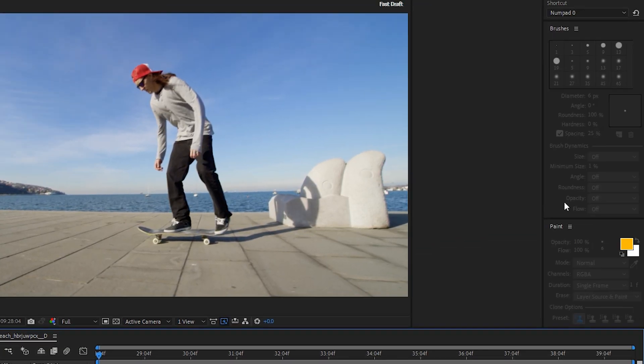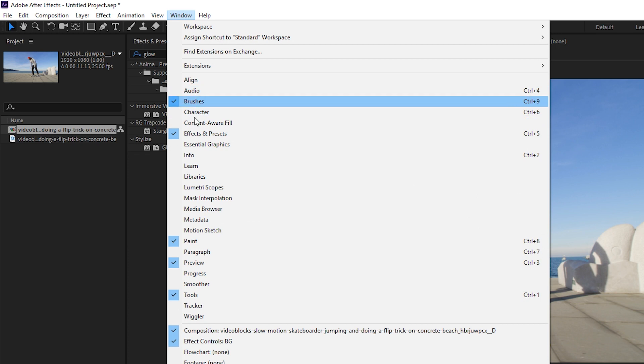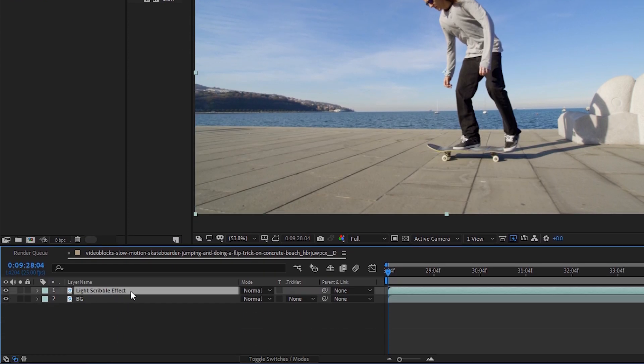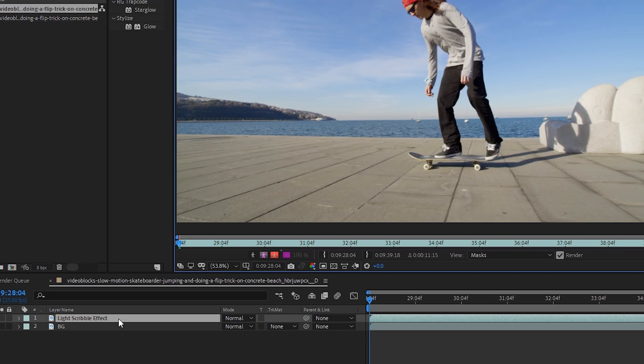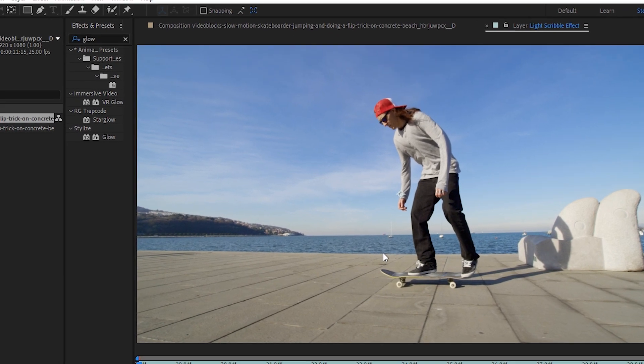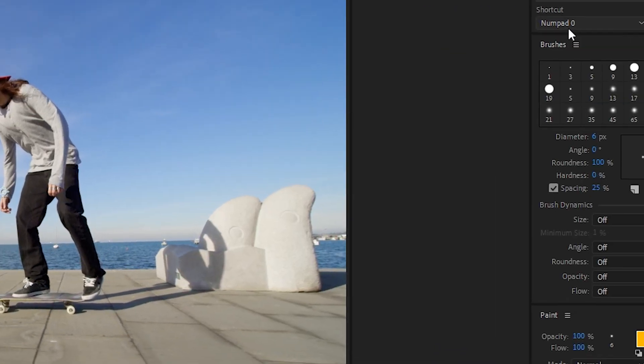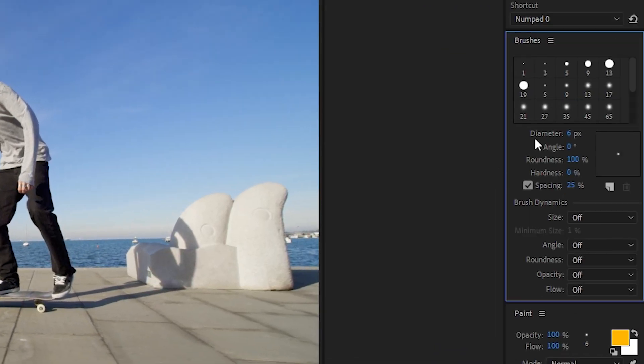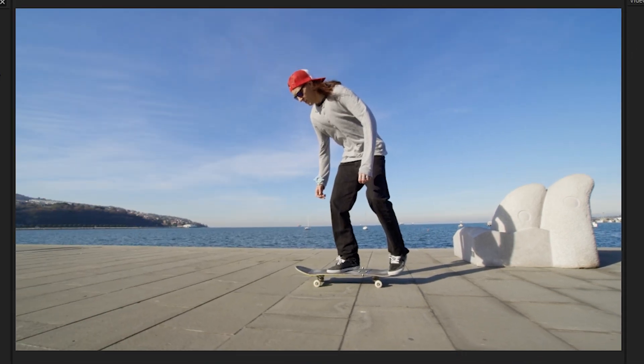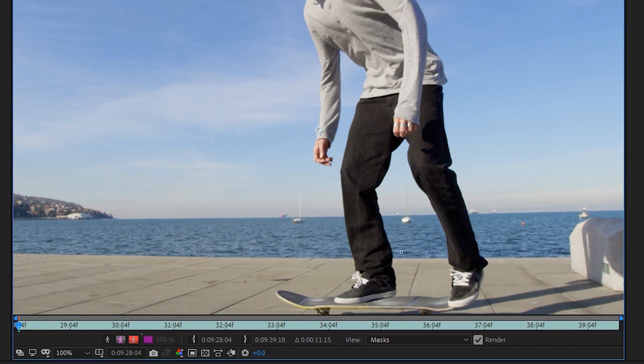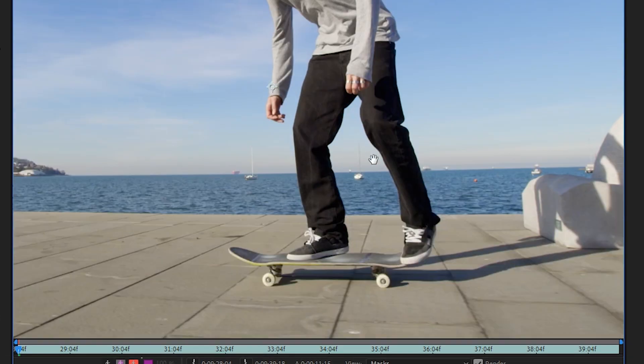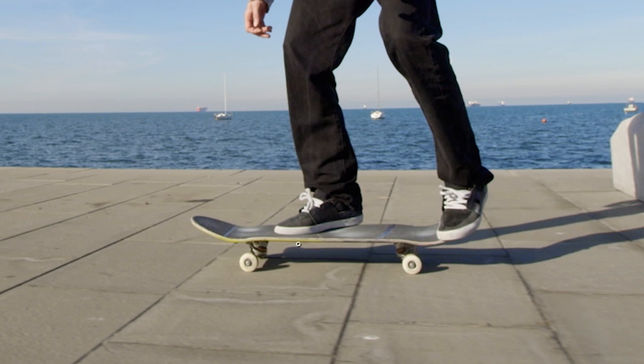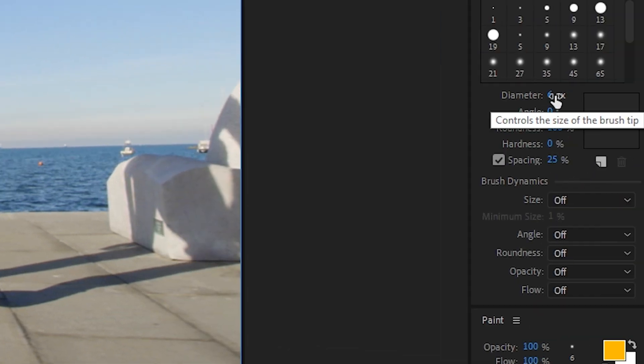Next, let's make sure that our brushes and paint panels are open. You can open them by going to Window, Brushes, and Paint. Then let's click on the layer 'light scribble effect' and double-click it. That will open it up as a layer up here. Then let's select the brush tool. On the brushes panel, let's make sure that the size is set to off. Then we'll set the diameter to a thickness that makes sense for our scene. Let's zoom in a bit. Hold spacebar to reposition the frame. Since for this effect I want to outline around the skateboard, we'll use the thickness of the skateboard. This looks to be about the same thickness, and that's about a diameter of six pixels.